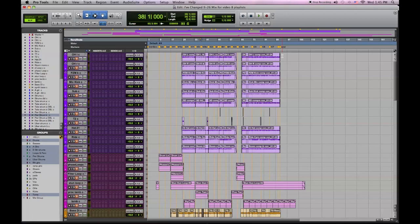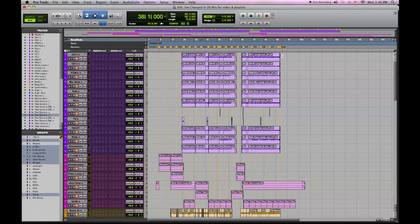Today we're going to talk about consolidating our audio tracks. What this means is we're going to create one continuous audio file from bar one beat one till the end of the song.